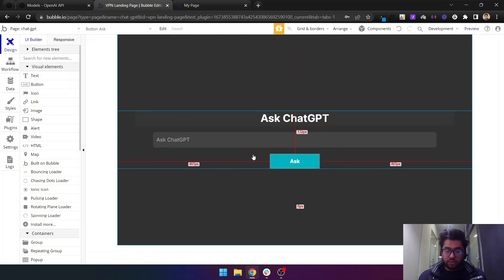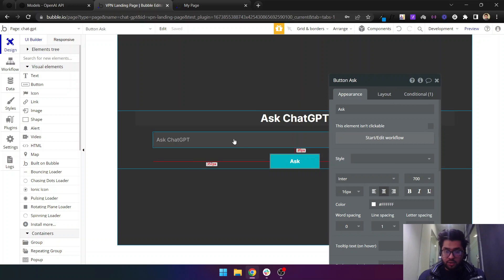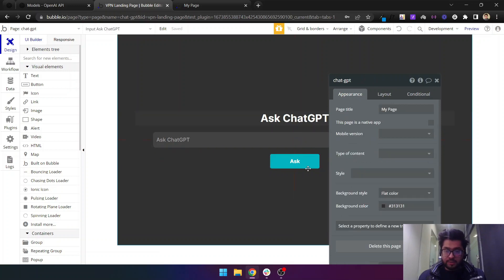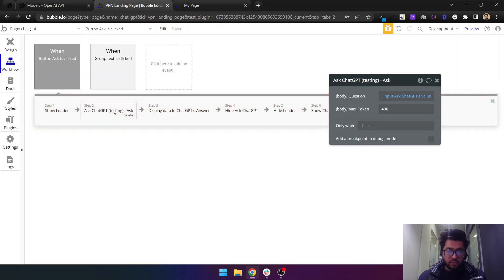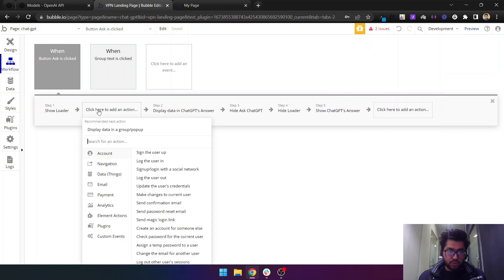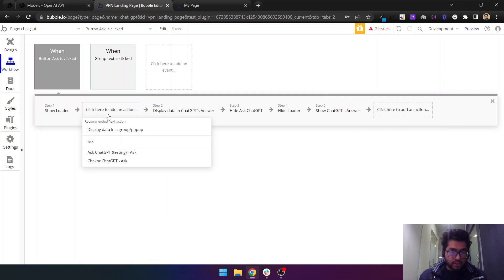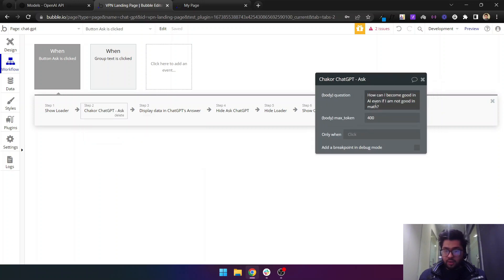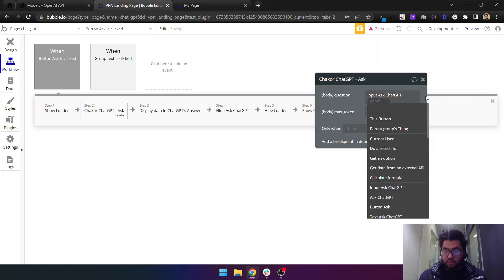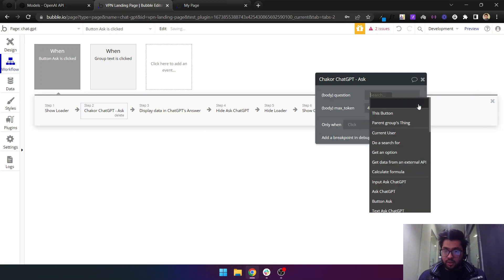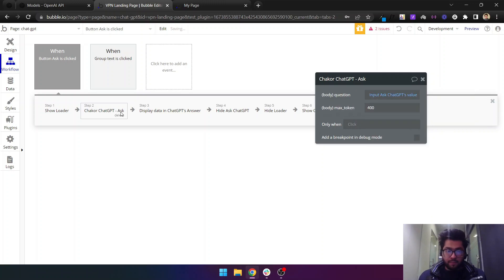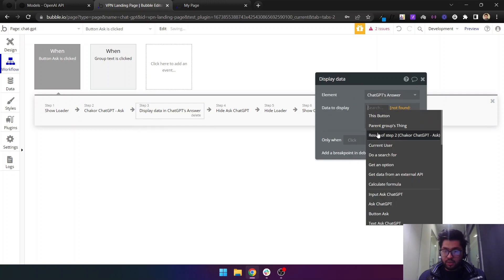When we click on this button, it should get the value of this input. If I start a workflow, this was the plugin that we were building. This is the API that we have just built, it is named ChatGPT ask, and we can input dynamic value here. The dynamic value should be input's value.